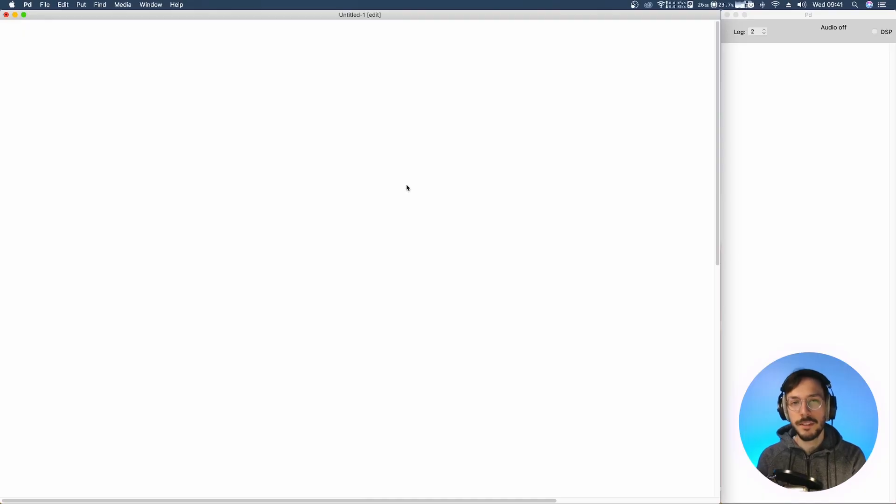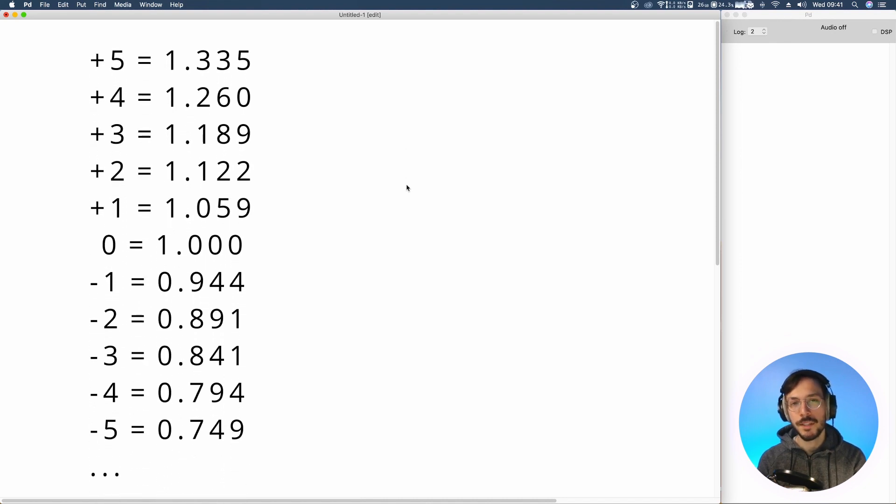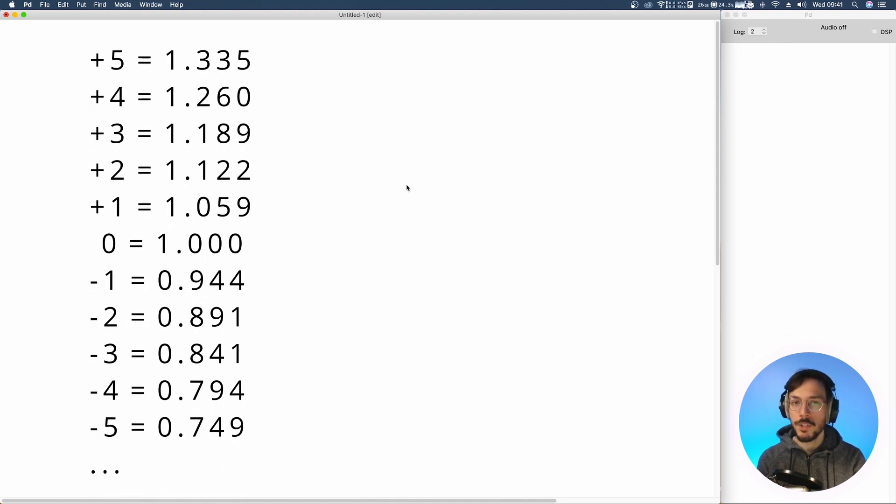Hello everyone and welcome to SoundCodex. Today I want to show you how to convert semitone variations in transposition ratios.